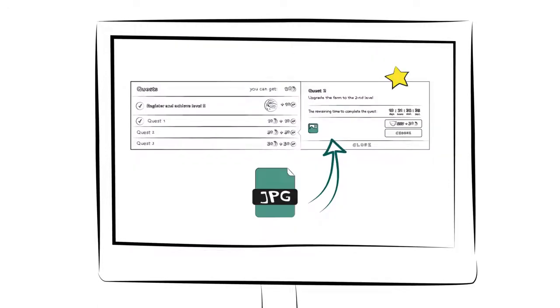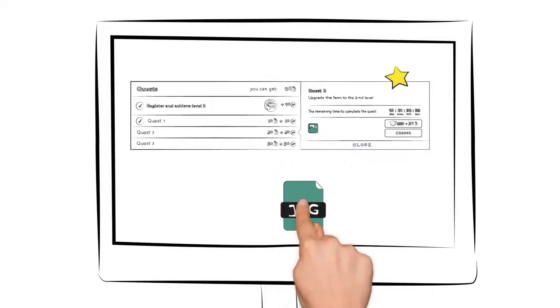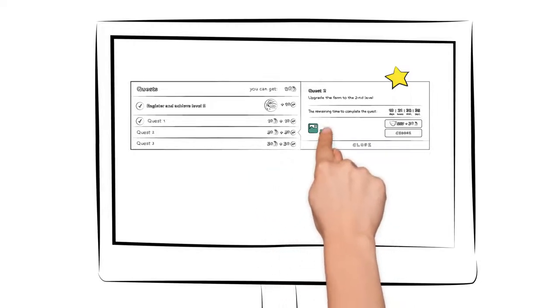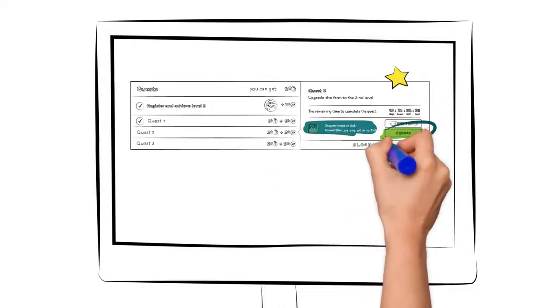Now all you have to do is attach the screenshot by dragging and dropping the file to the indicated box or browsing your hard drive for its location.